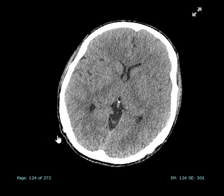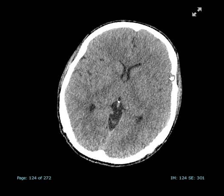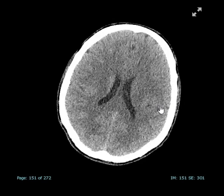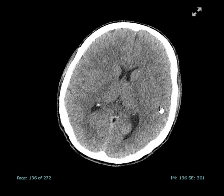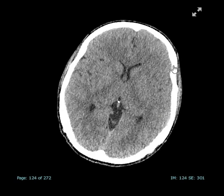The abnormality is staring at you. You can see the sulcation on this side, but you can't see them very well on this side — the left side. What that means is there's a lot of swelling going on in the left side.